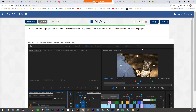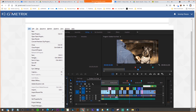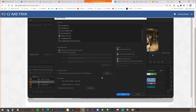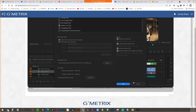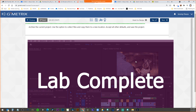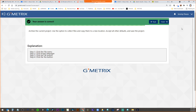The last task: archive the current project, use the option to collect files and copy them to a new location, accept all values. Go to the File menu and then Project Manager. Very good — then browse to tell it where you want to go. They're just going to select all defaults, but you would browse to set the destination. That is task six of six.